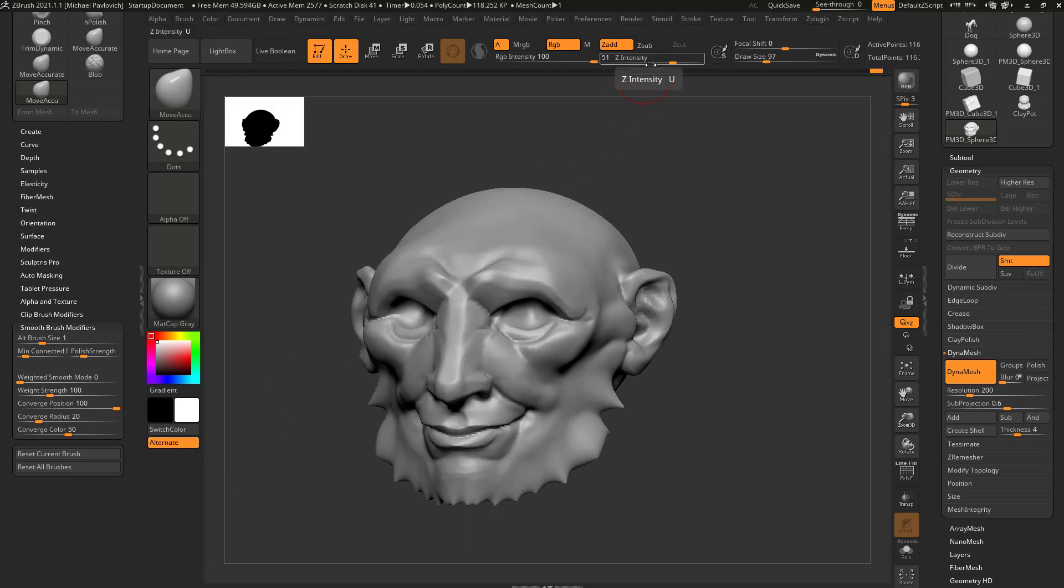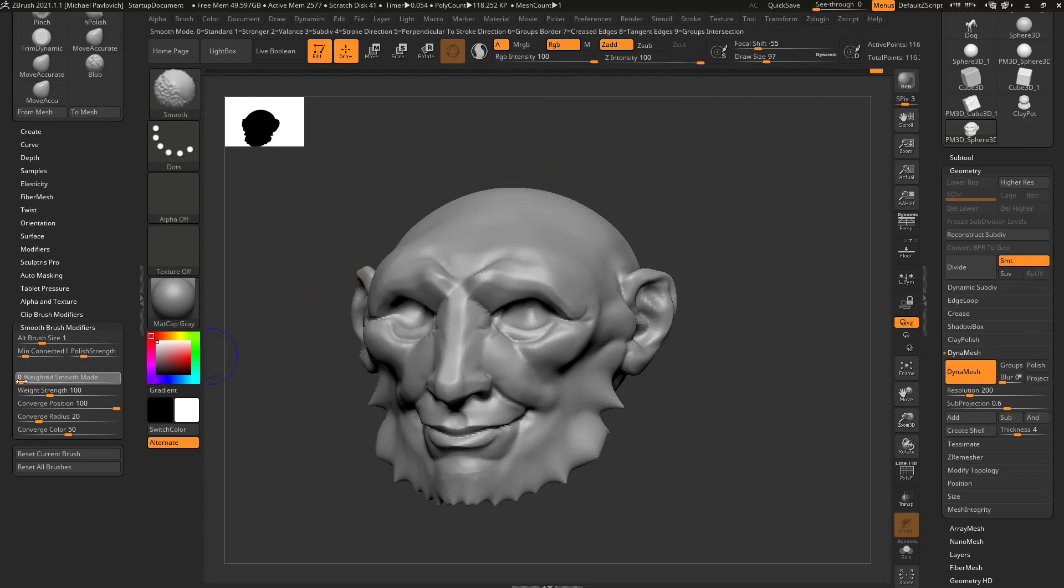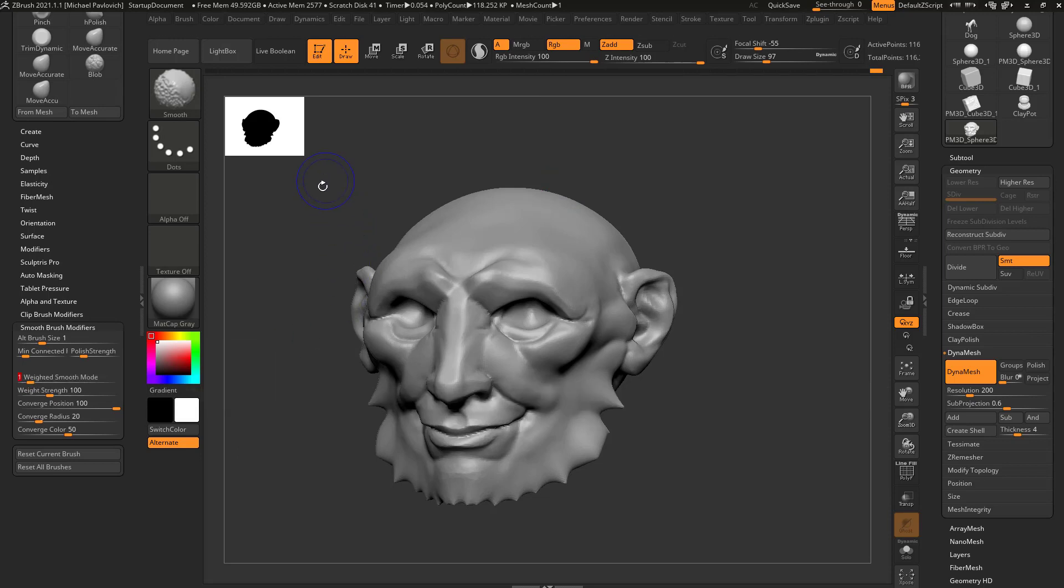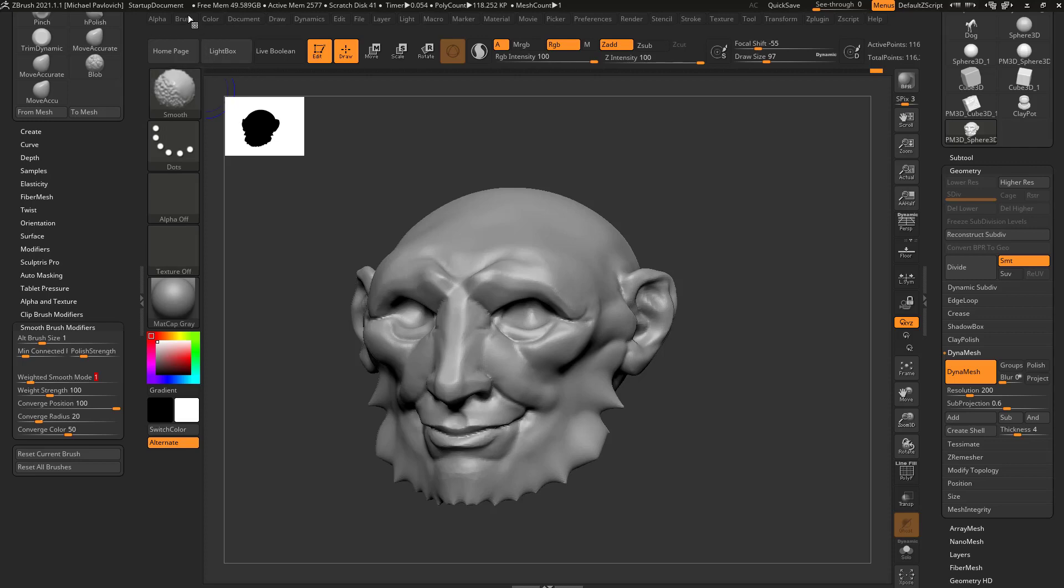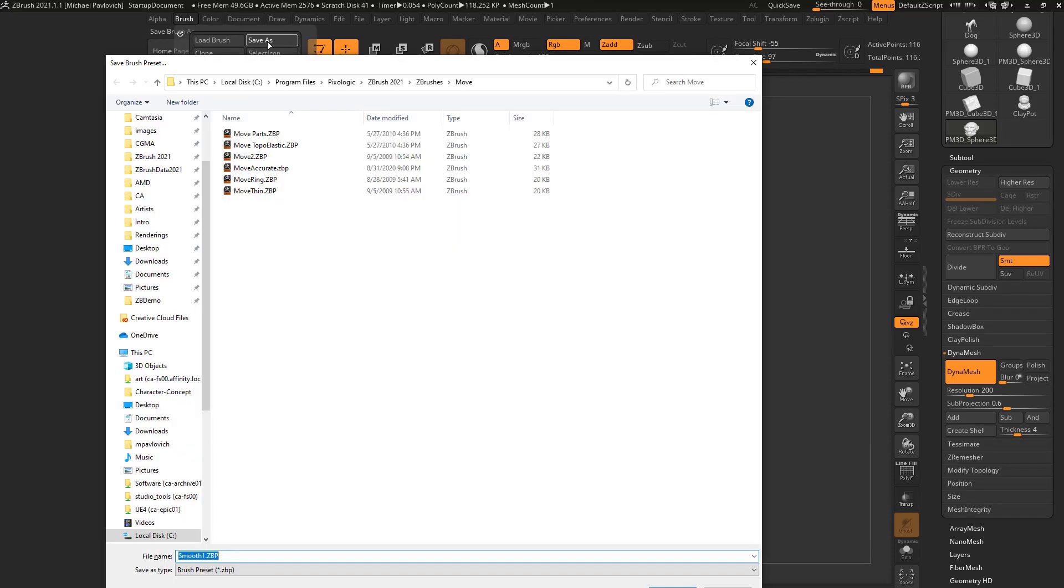And then just use my Z Intensity to knock that down a bit. So what I like to do is I'll hold down Shift, I'll change Weighted Smooth mode to one, and then with Shift still selected because I want that Smooth brush activated, I'm gonna go in here to Brush, Save As.